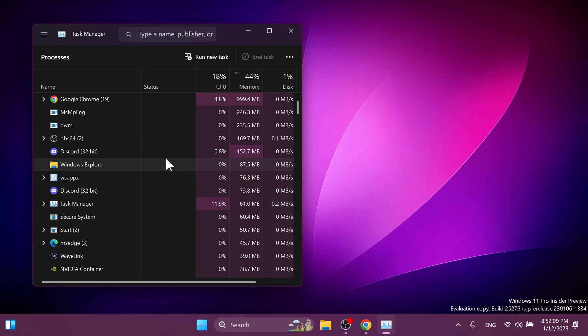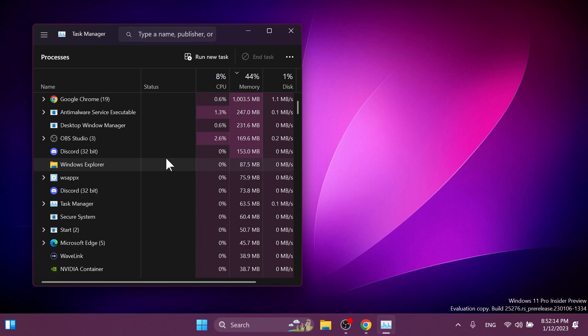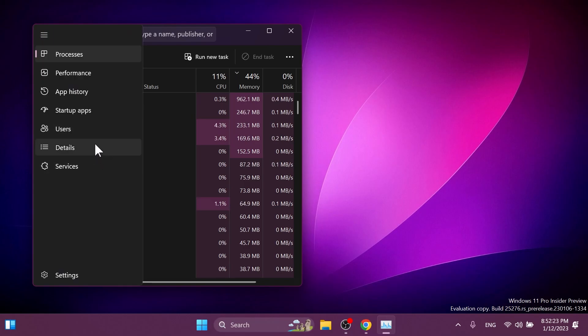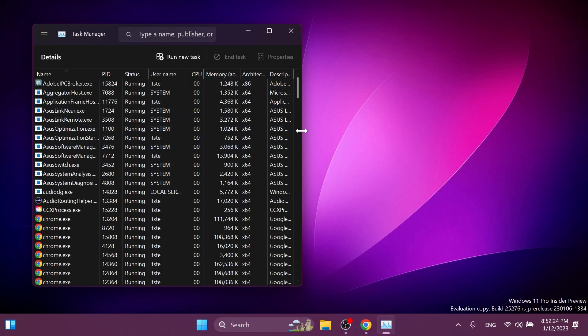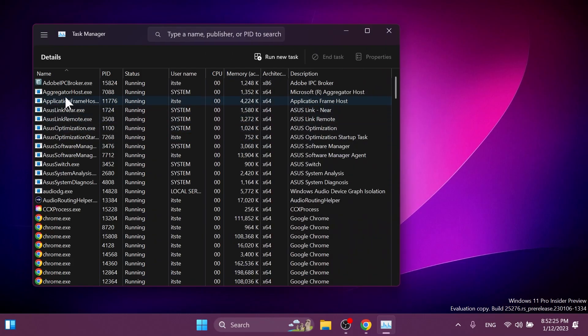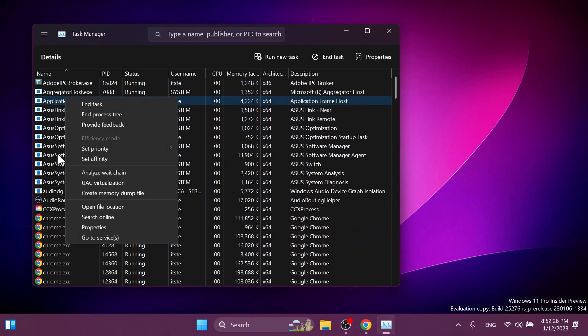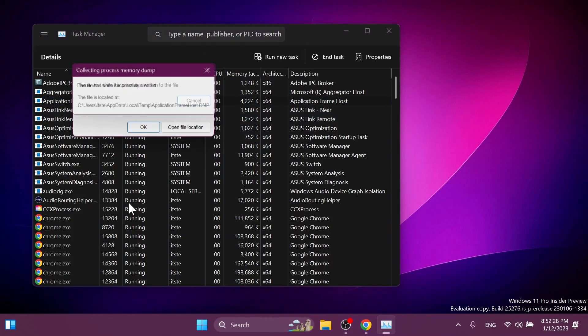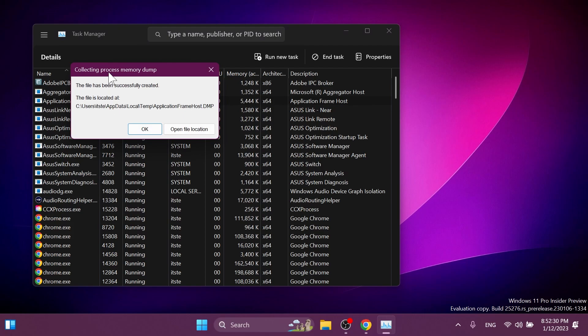One of the biggest features that Microsoft worked on and they released it in this new build is the live kernel memory dumps and task manager. So if you now go into the task manager into the details tab, you can right click on a process and then click on create memory dump file and the file will be successfully created and located at the default location.